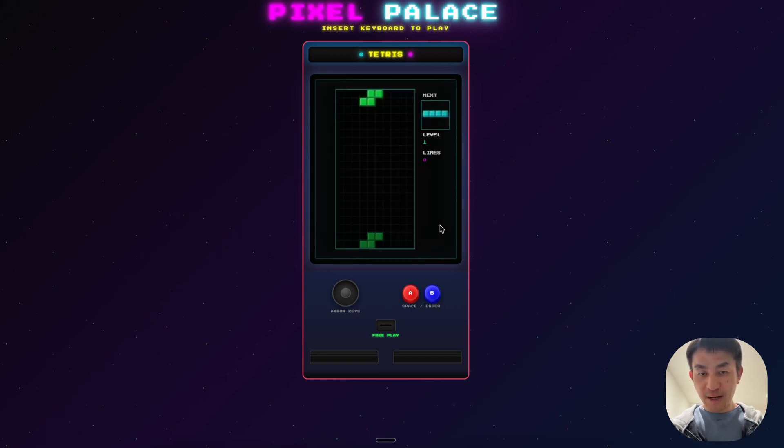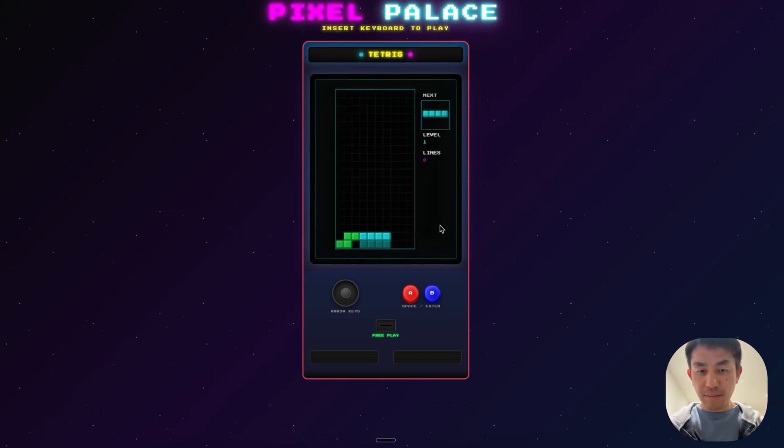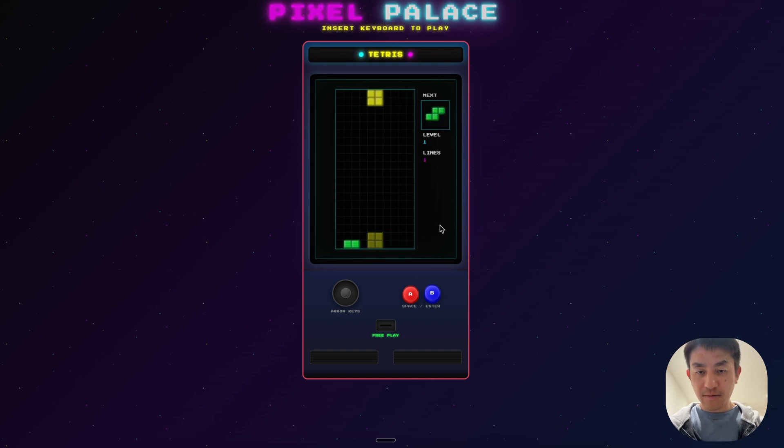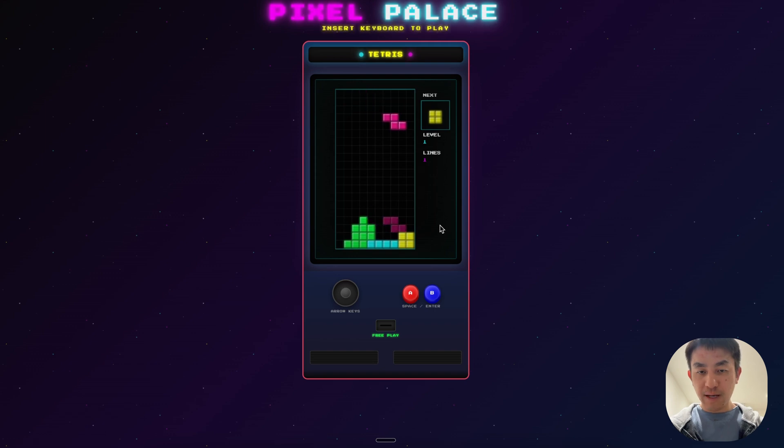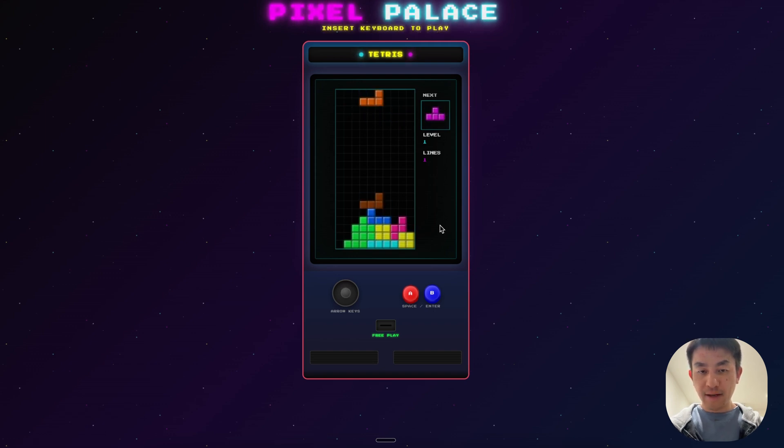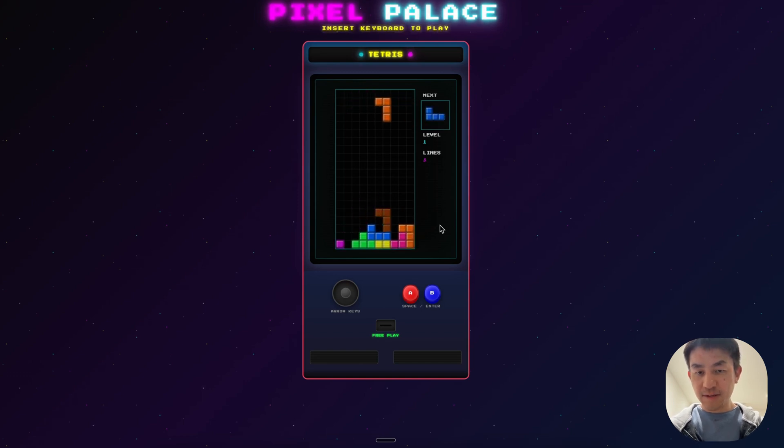And even Tetris, the full game of Tetris working with all of the mechanics so I can clear rows. You can see the row clearing is working fine. The ghost prediction of where it's going to land is also working fine. And let's see if I can get a decent score here. There you go. So you can see all of it is working.